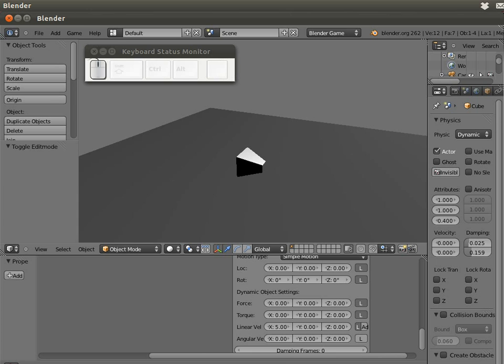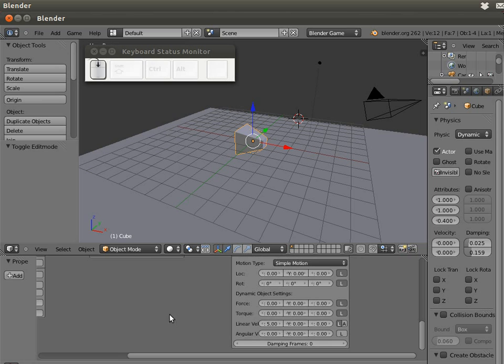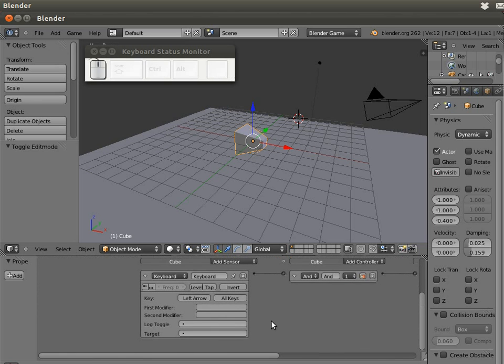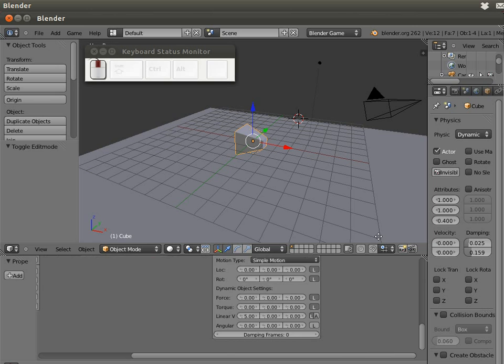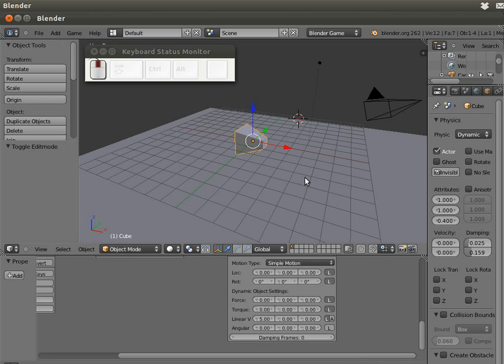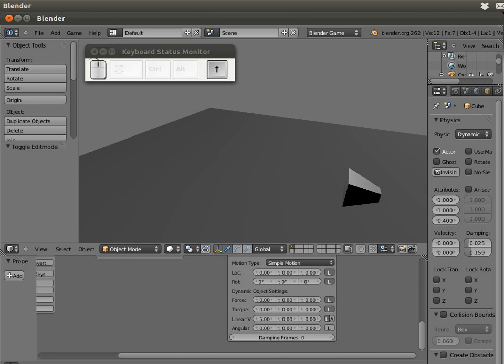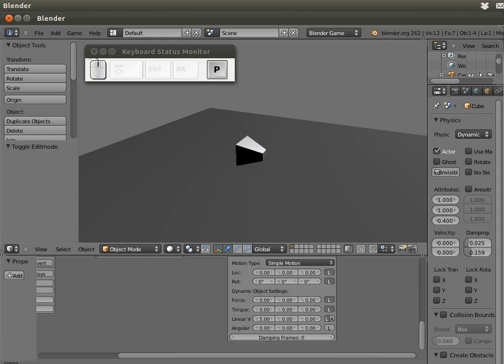I didn't want left arrow, I want up arrow. If I push P and push up arrow, my cube is moving.